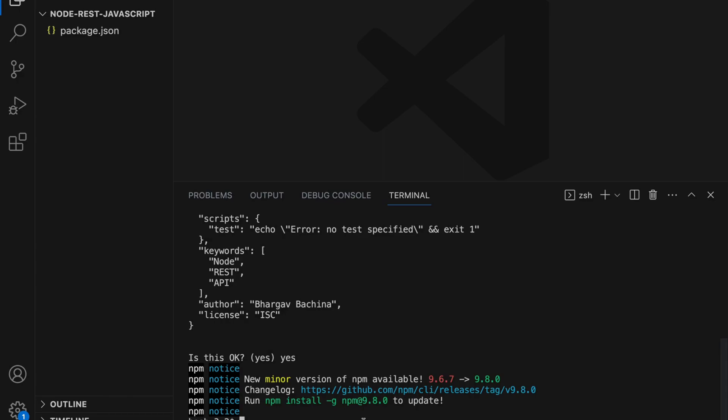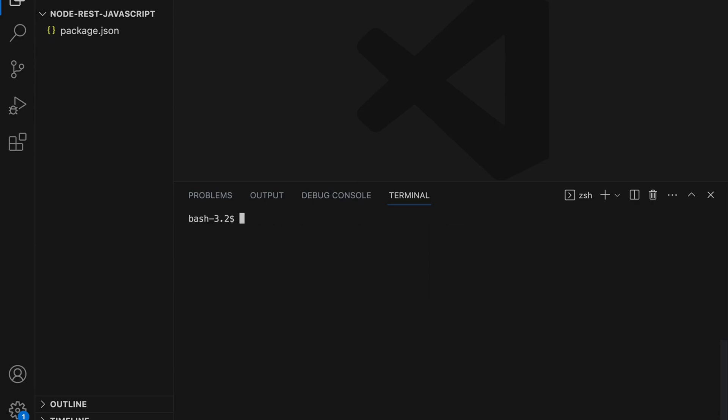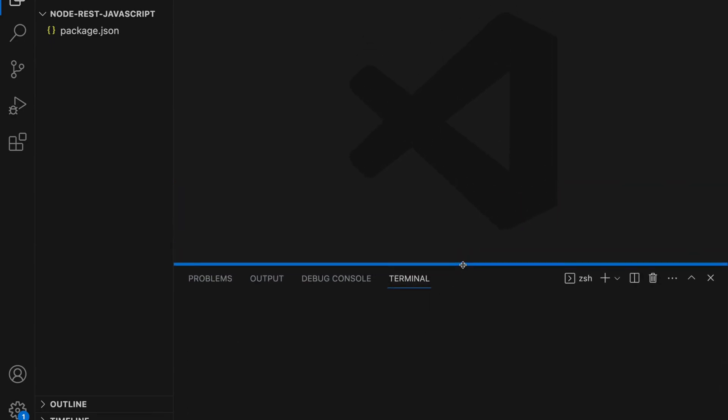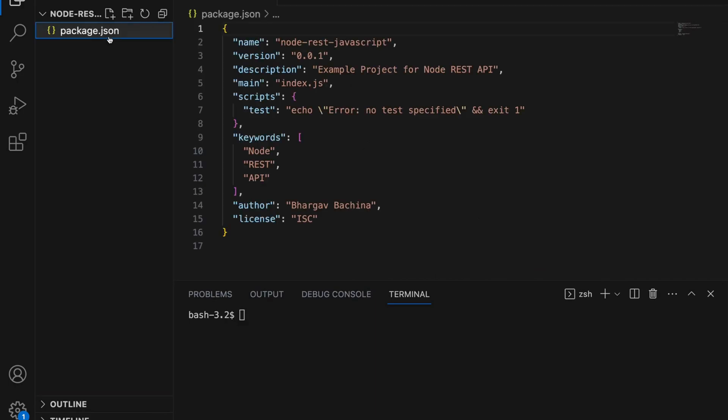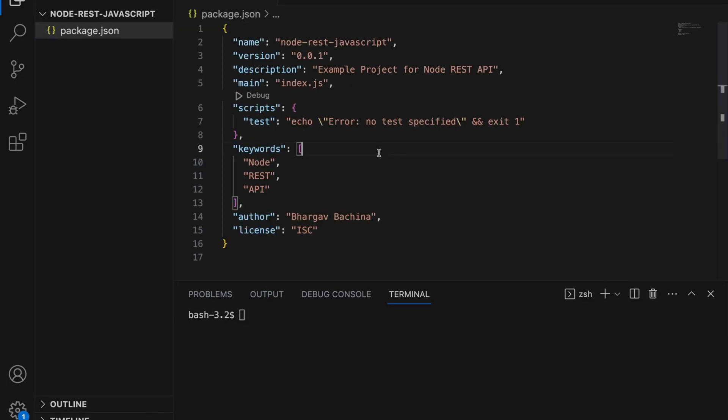Once you create it, it actually creates package.json. If you look at the explorer window you can see package.json. It's already created. Let's click on the package.json. You can see all the options, all the answers that you have given. It took all the answers and created the package.json for you.